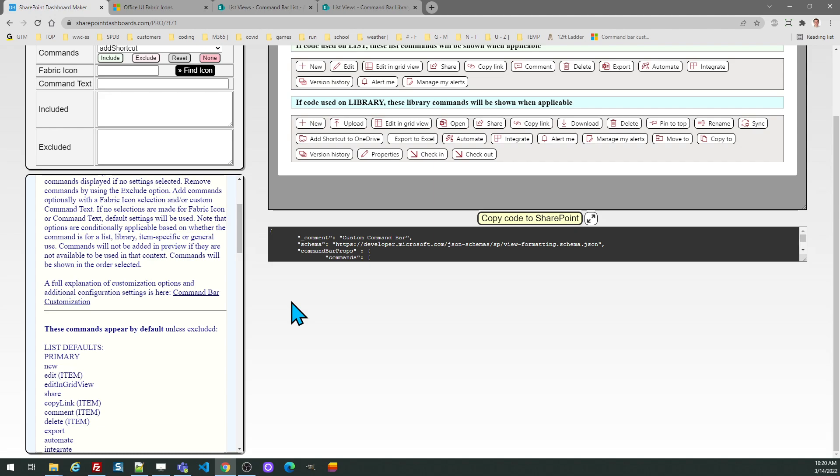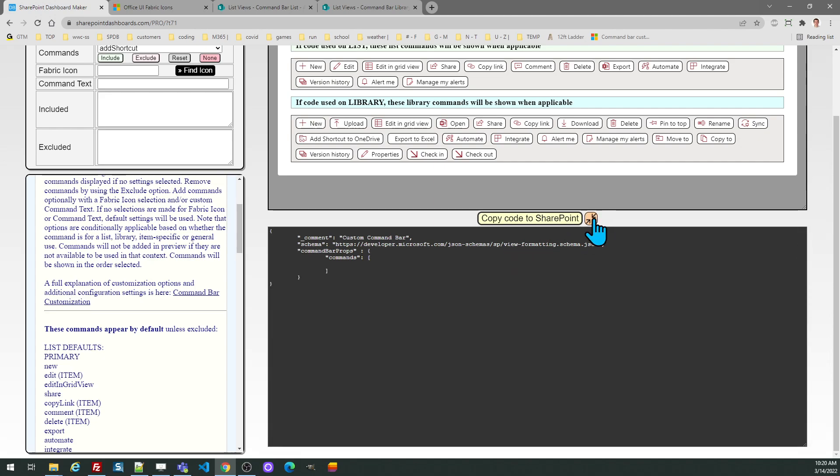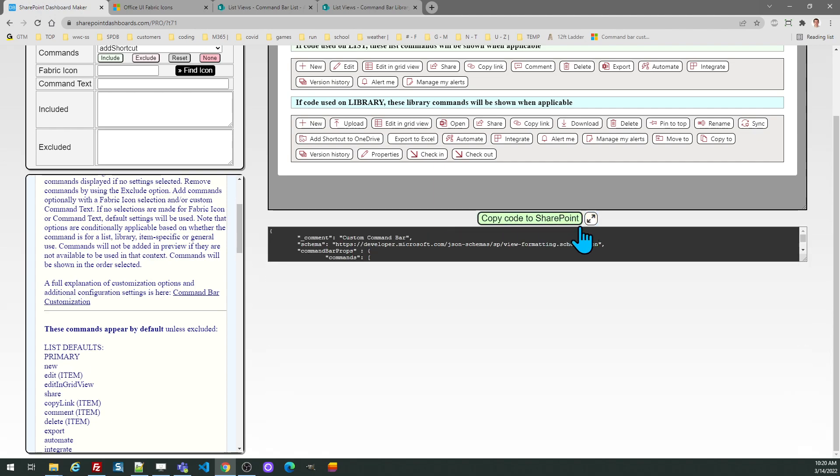Another thing you can do is combine this template with other view formatting. This will simply set up an additional node called command bar props and you can copy and paste that into other templates to use them both.